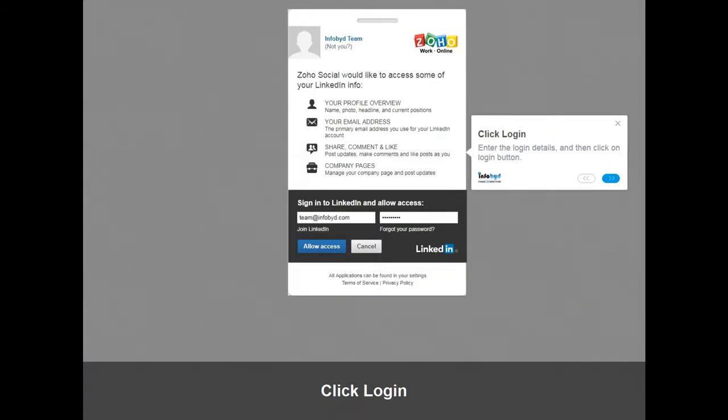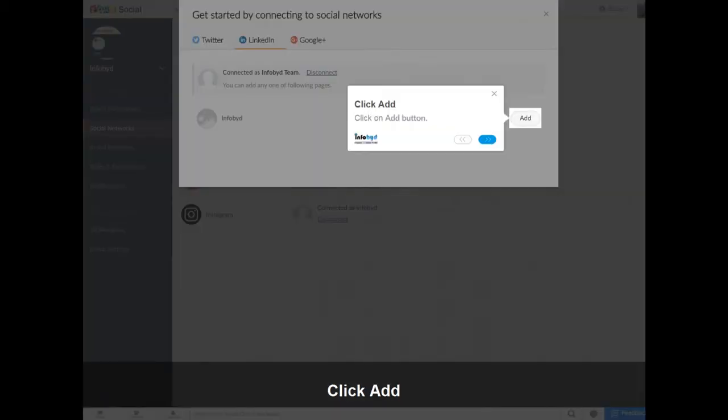Enter the login details and then click on the Login button. Click on the Add button.